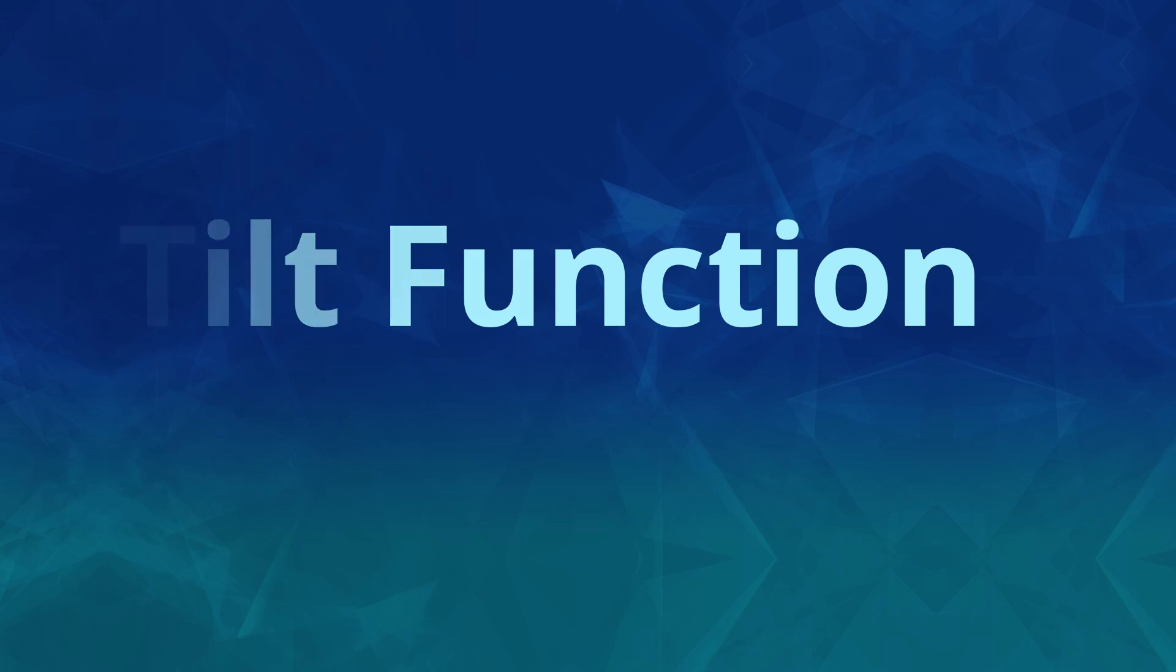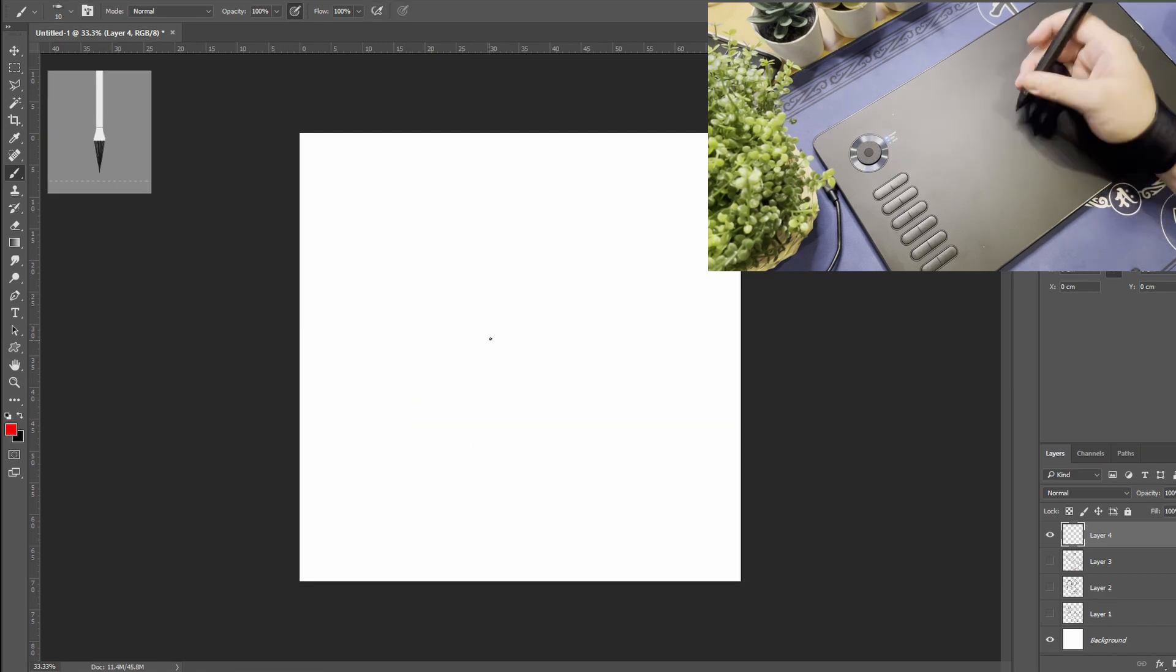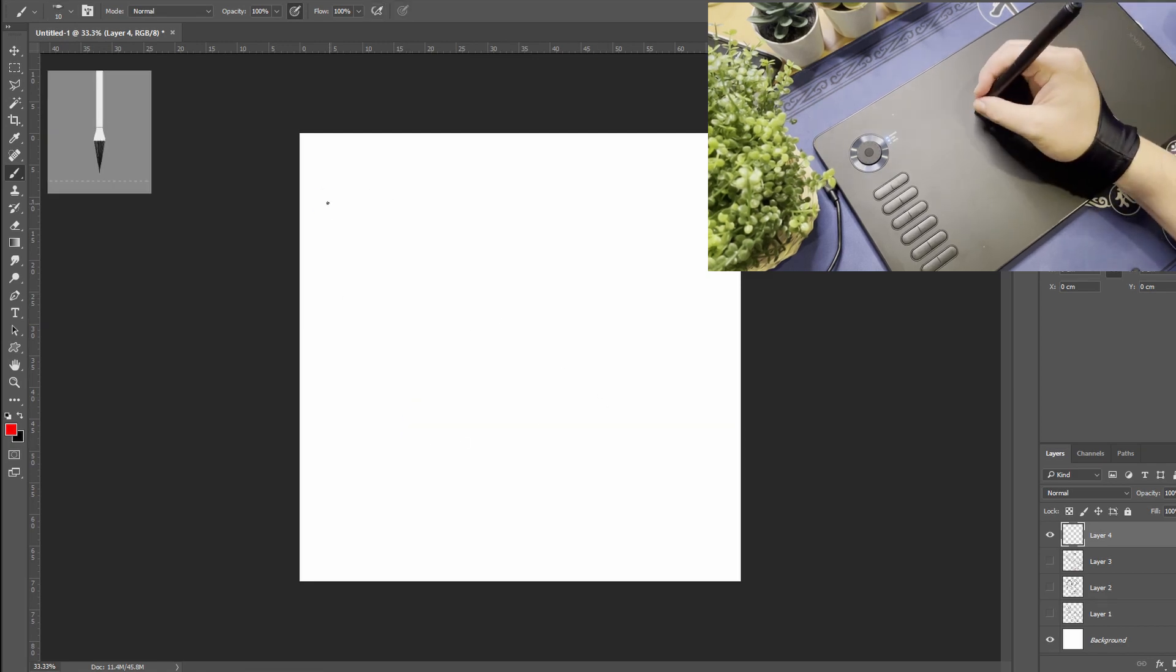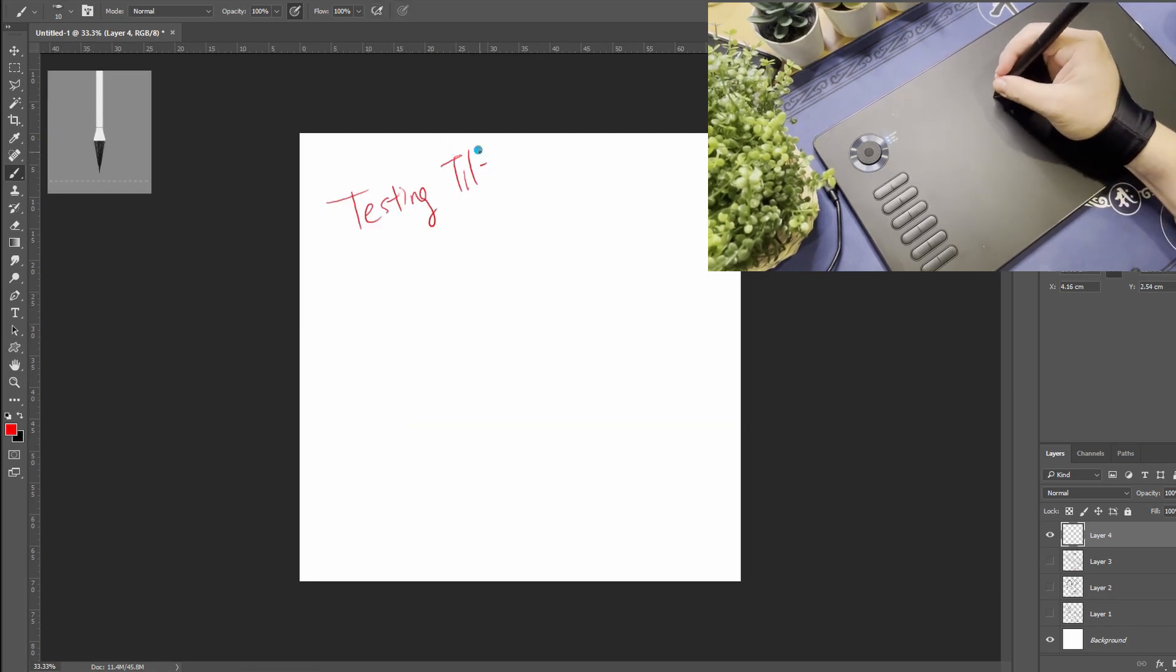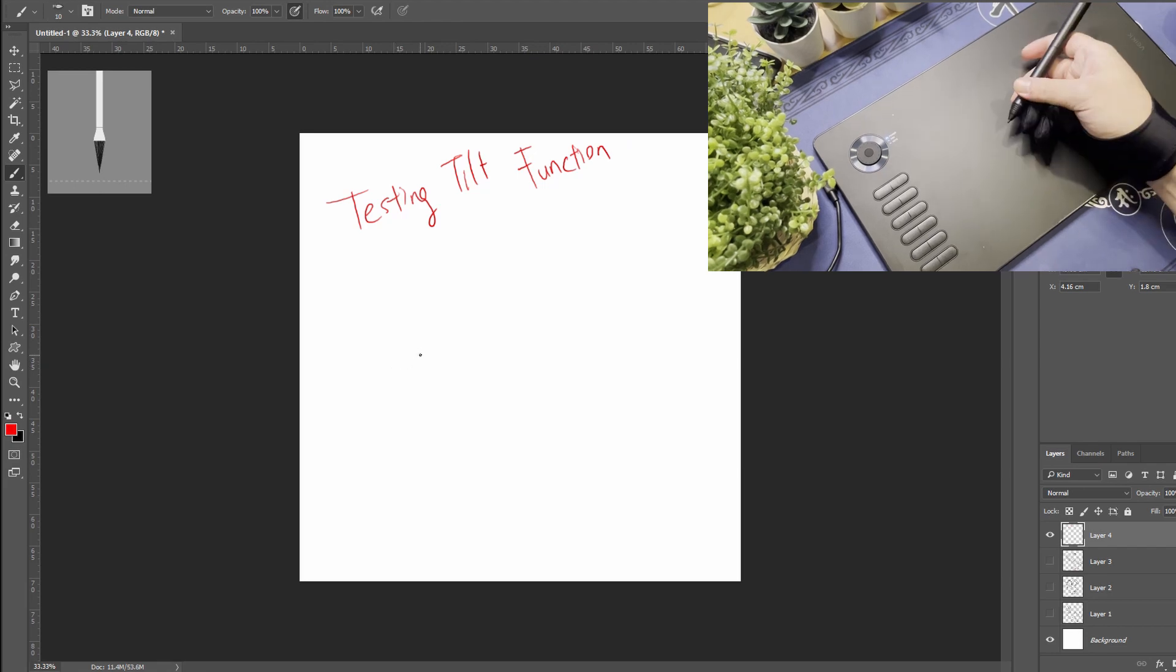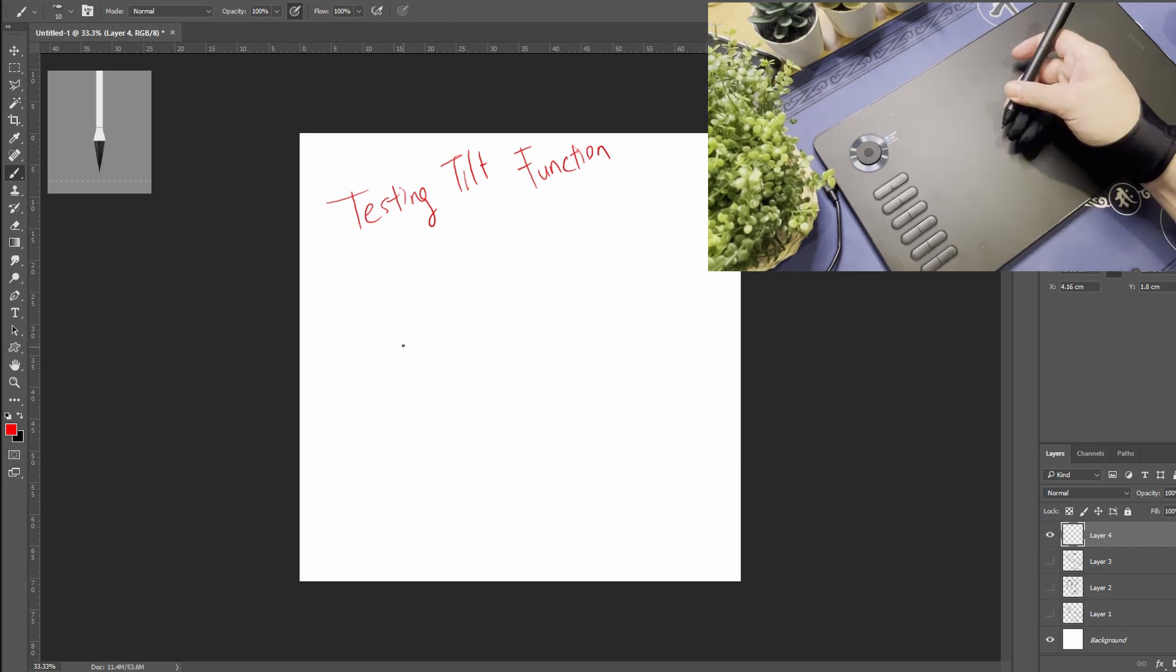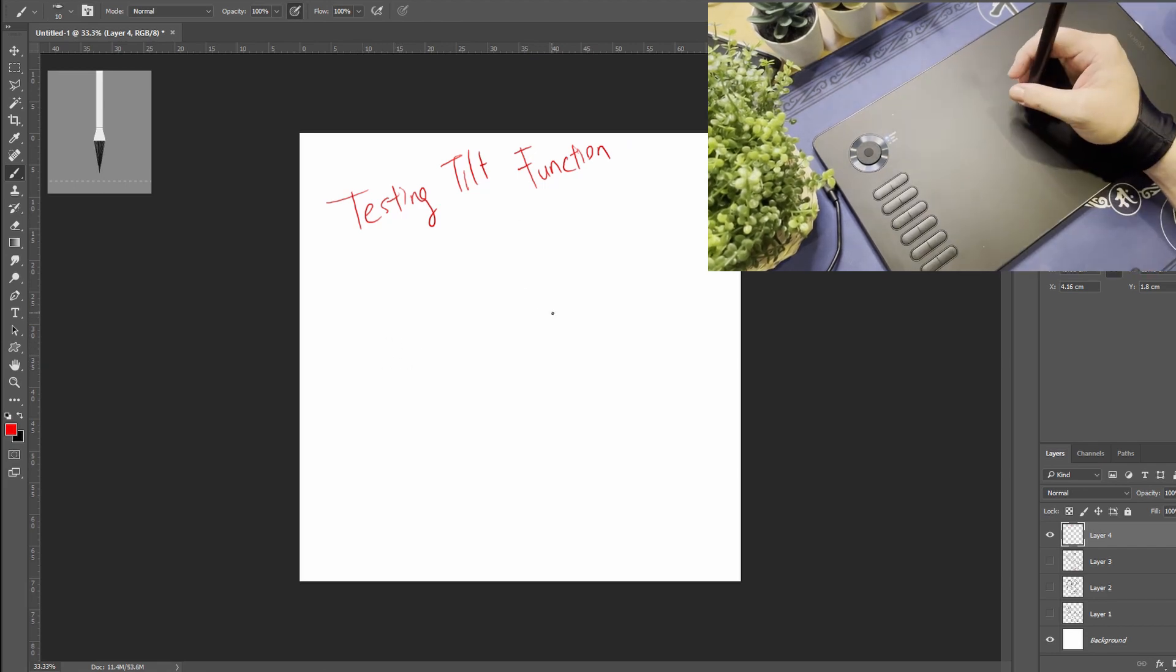Tilt function. I know this tablet has not been advertised with the tilt function capability. I'm just curious and see if I got any luck. Obviously no.